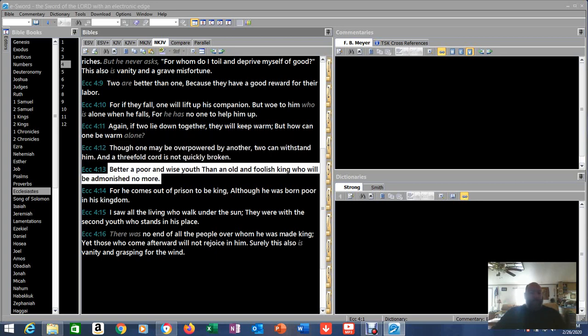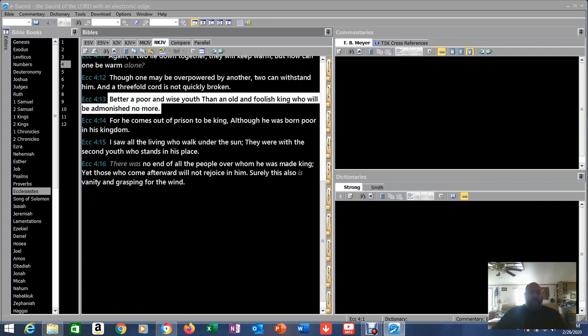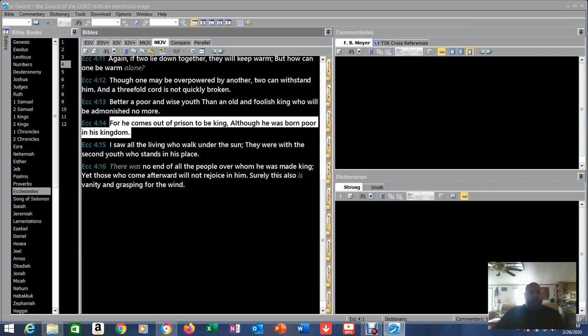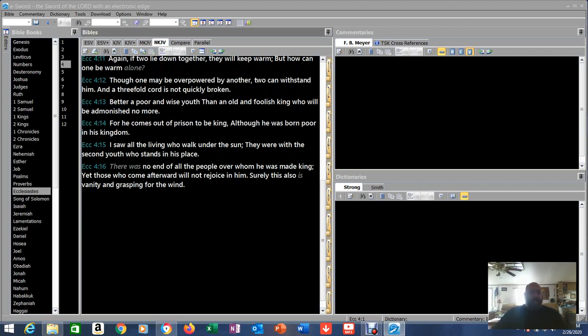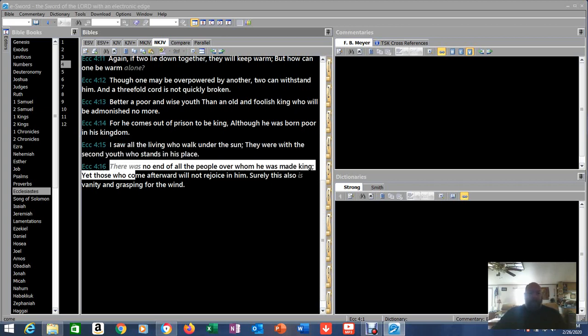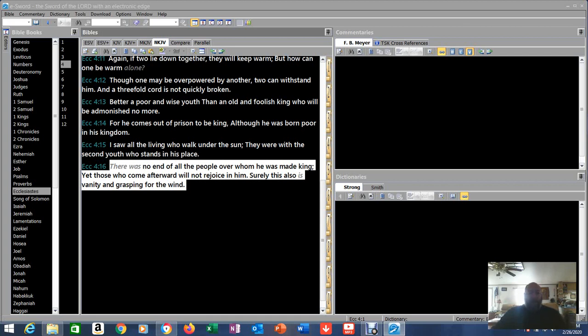Better a poor and wise youth than an old and foolish king who will be admonished no more. For he comes out of prison to be a king, although he was born poor in his kingdom. I saw all living who walk unto the sun. They were with the second youth who stands in his place. There was no end of all the people over whom he was made king. Yet those who came afterward will not rejoice in him. Surely this also is vanity and grasping for the wind.